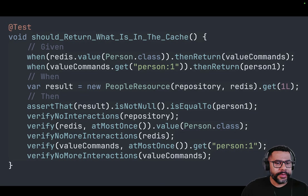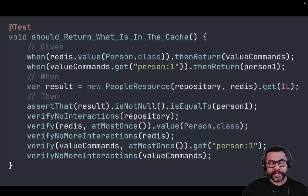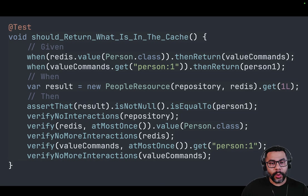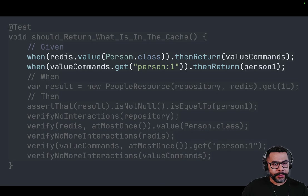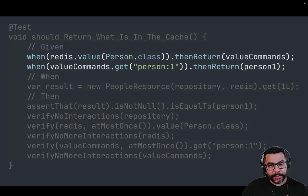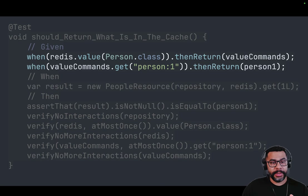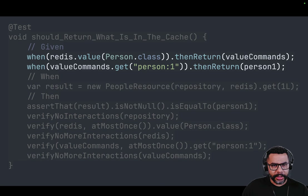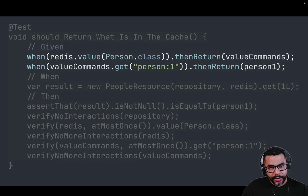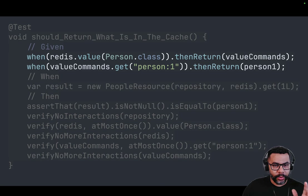This is an example of returning what is in the cache. In the first use case, if we have the person stored in the cache we're going to be serving that, and we don't want calls to the database. The first setup in the preparation step is: when redis.value for the person class is going to be returning the value commands — that's required in order to instantiate the value commands. Then for the value commands we're going to use the get method. Notice that we're passing 'person:1' as a key because that's the format we're going to use in Redis — we include the person ID in the key, but it could be dash or pound or other symbols.